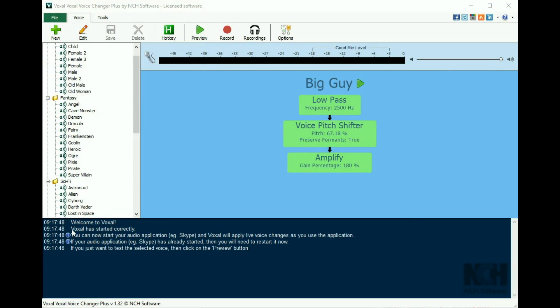In the bottom portion of the window, you will see a status log. Make sure that it says Voxal has started correctly.